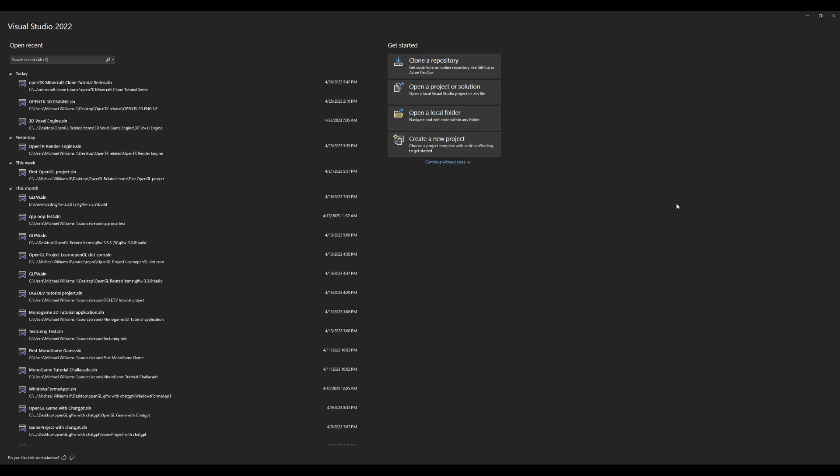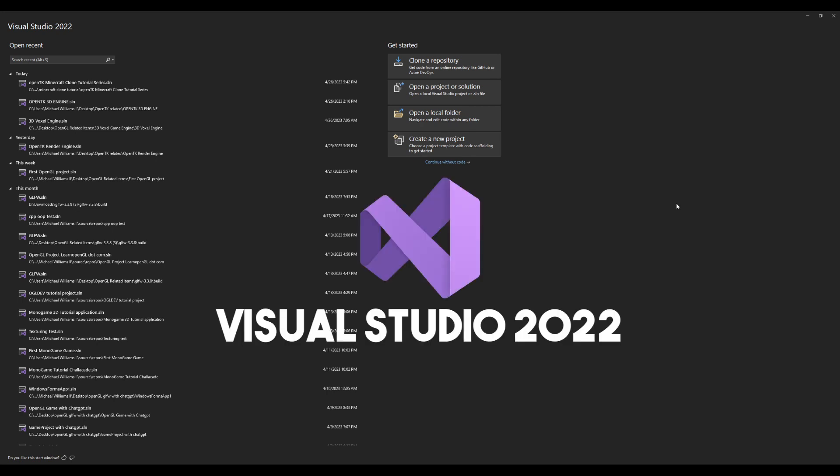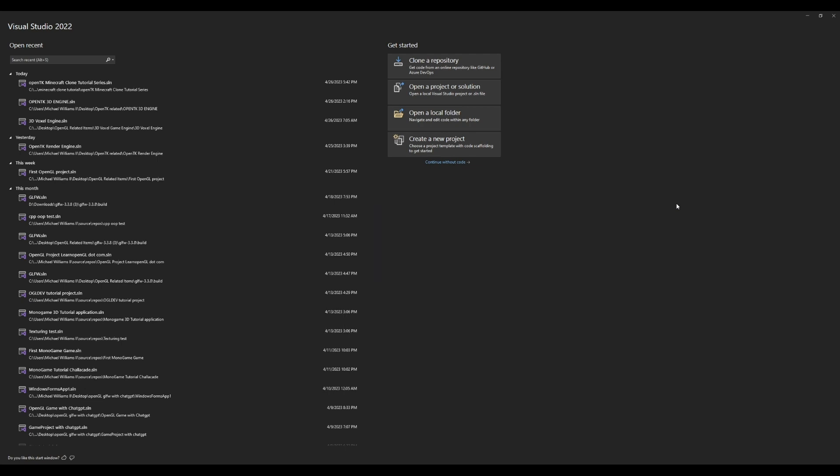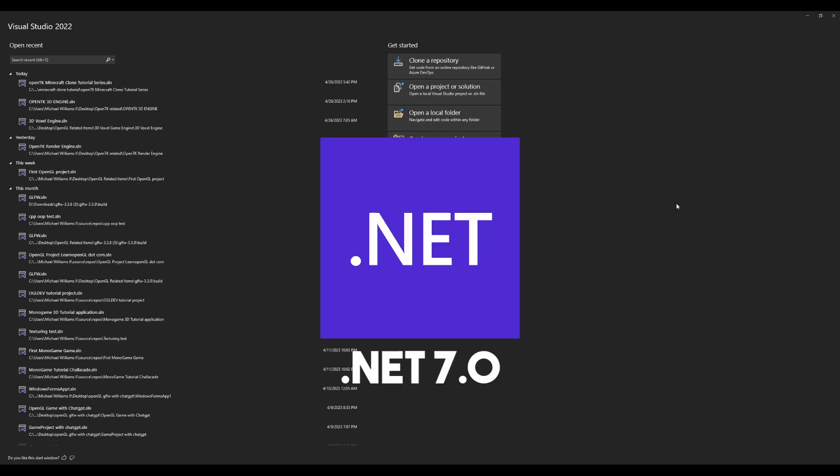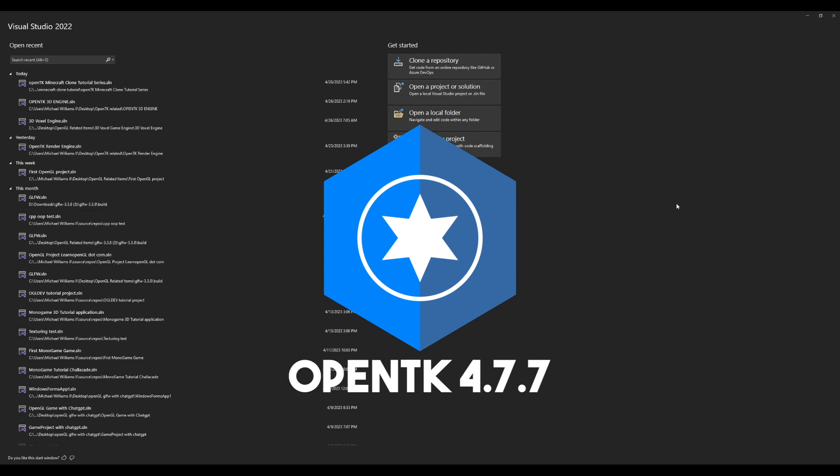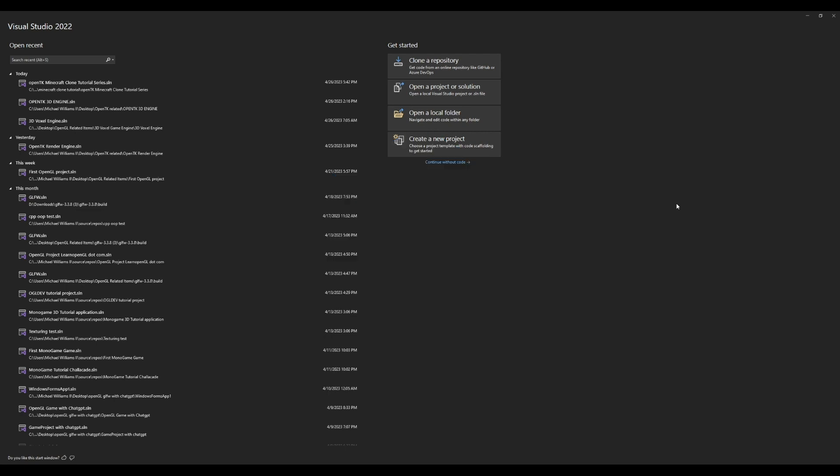This tutorial is going to be using Visual Studio 2022 as well as the .NET 7.0 framework and OpenTK version 4.7.7. There are links in the description to download both Visual Studio 2022 as well as the .NET 7.0.